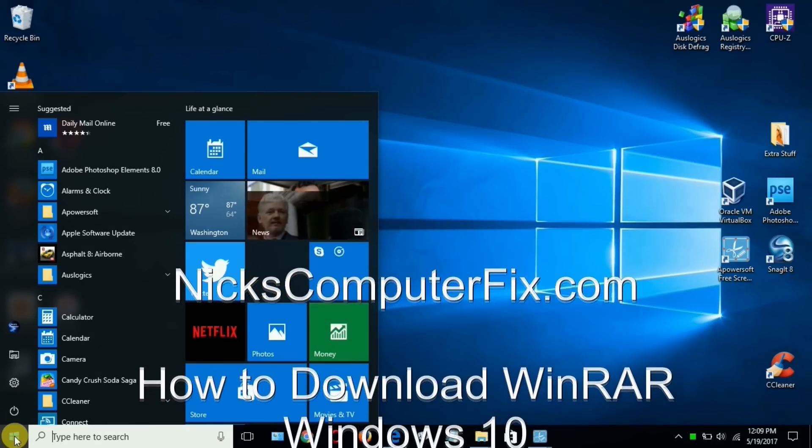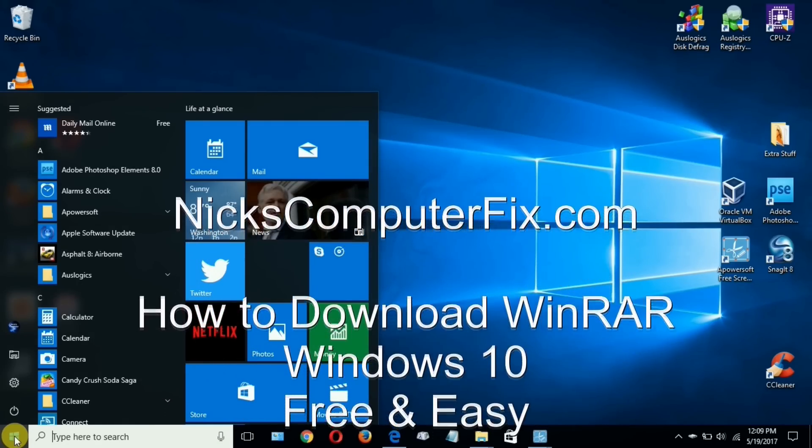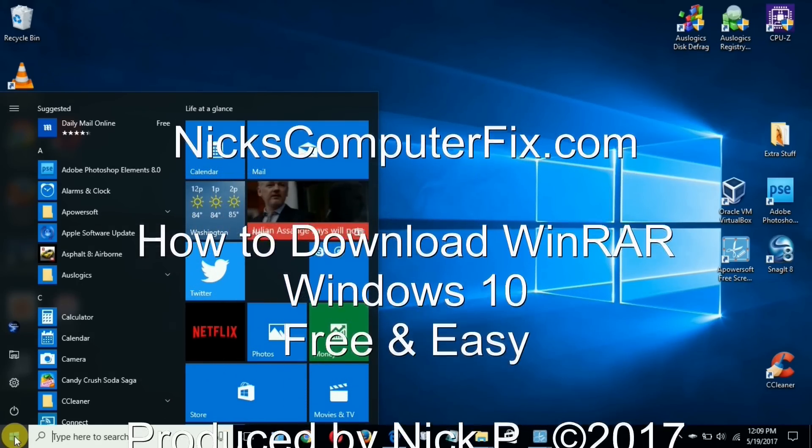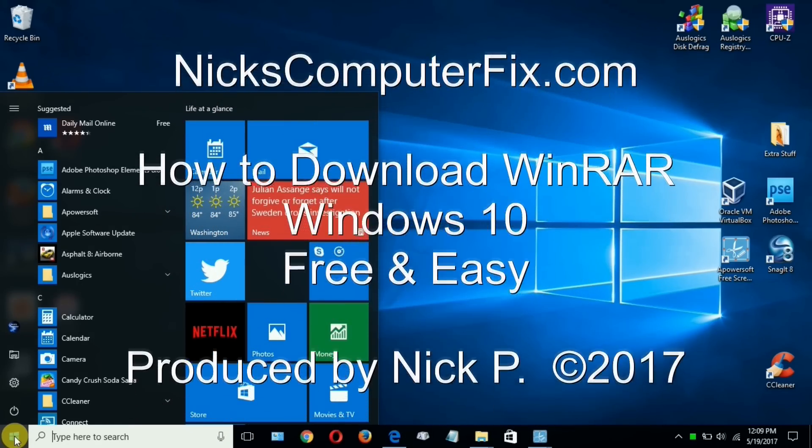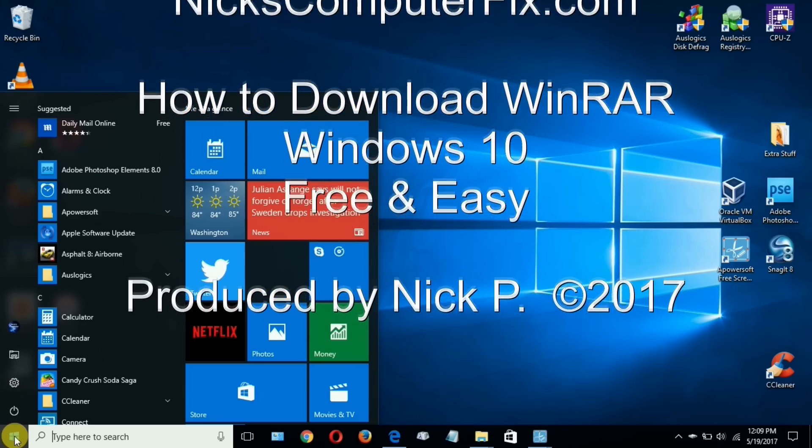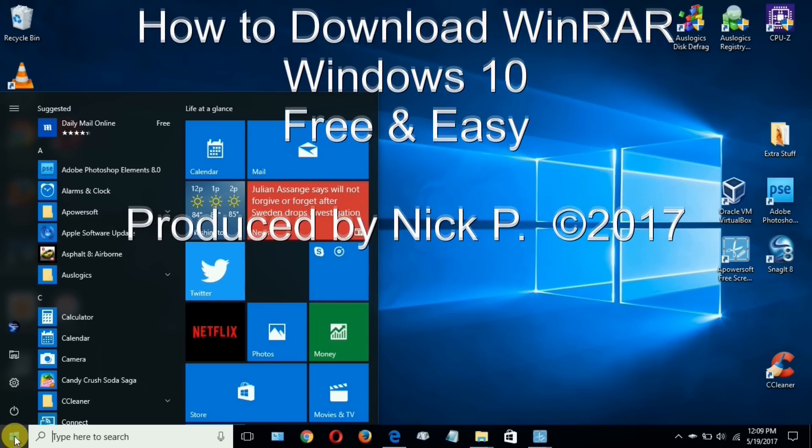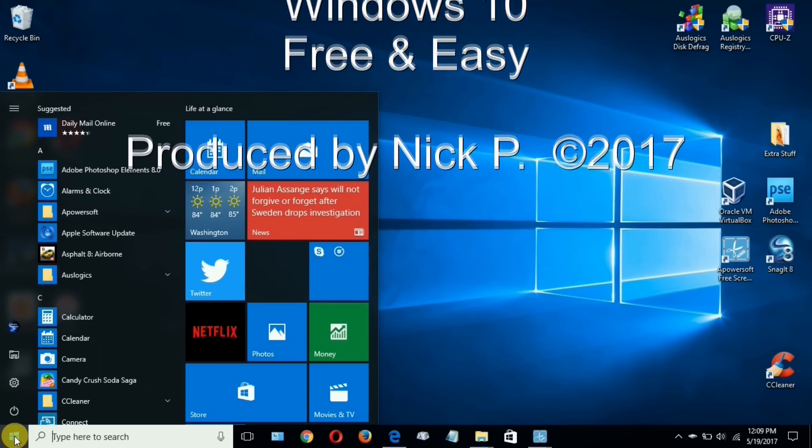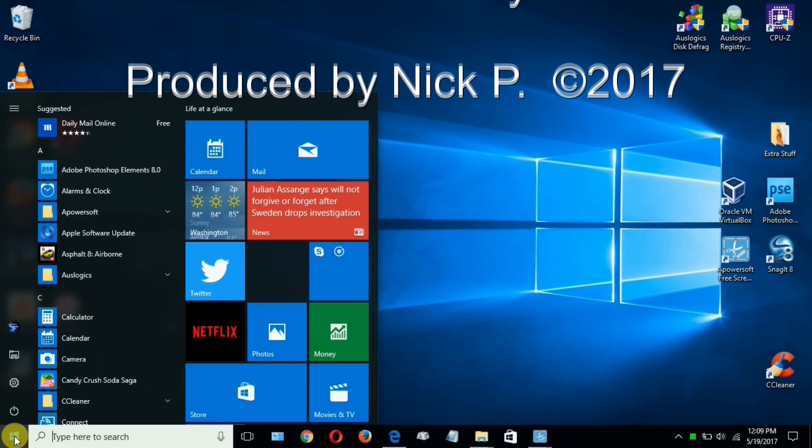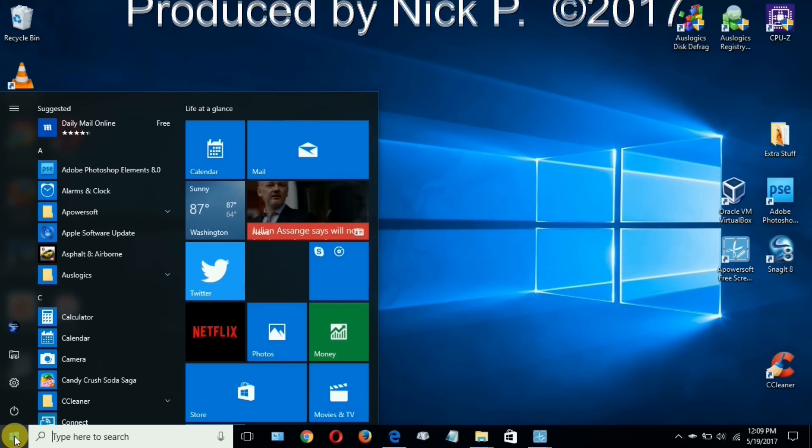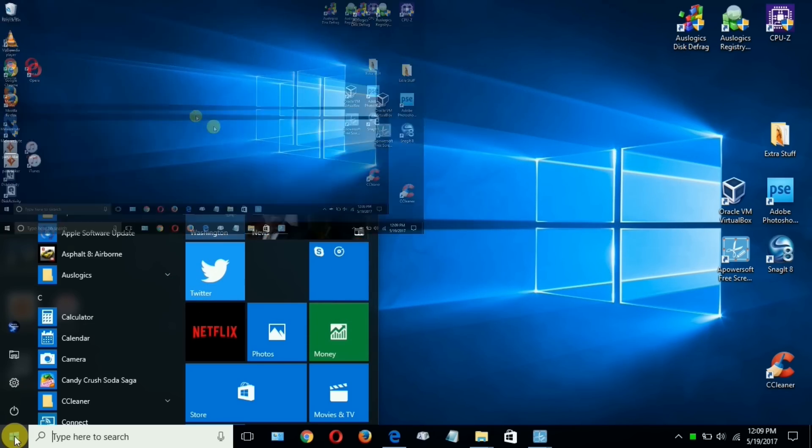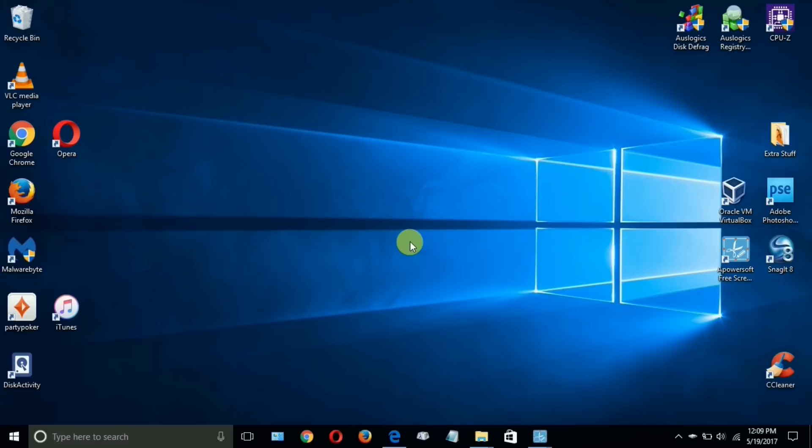Hello, this is Nick with Nick's ComputerFix.com and here's a quick video on how to download WinRAR for Windows 10. It's free and easy. Let's go ahead and get started here by opening up an internet browser of your choosing.